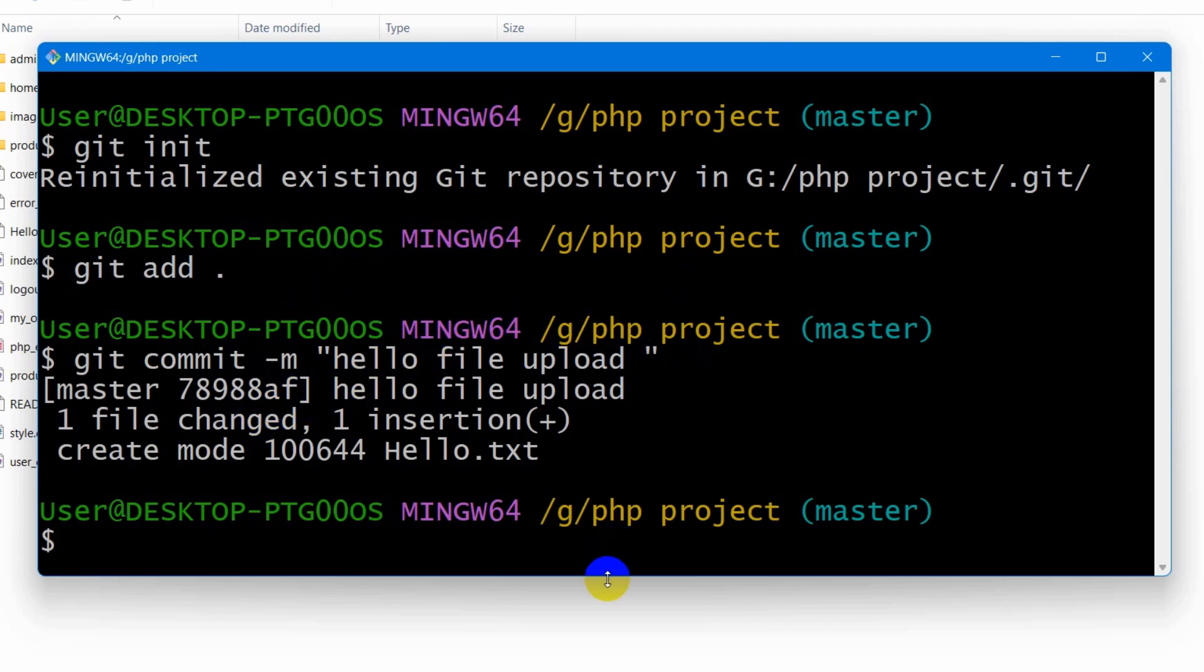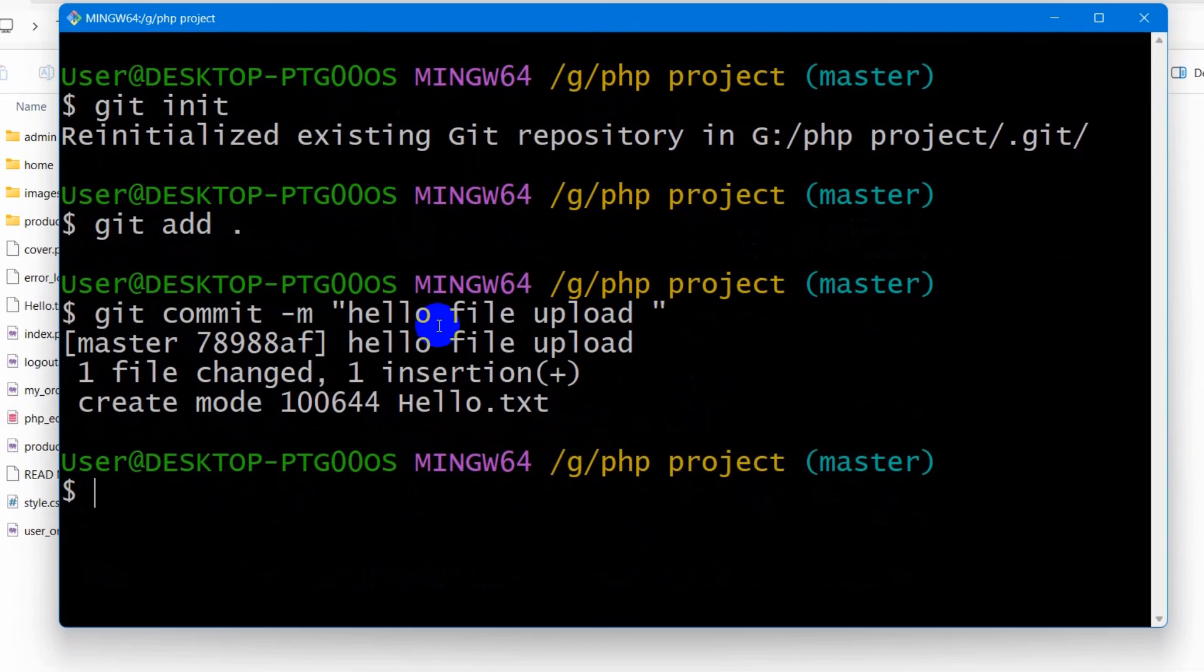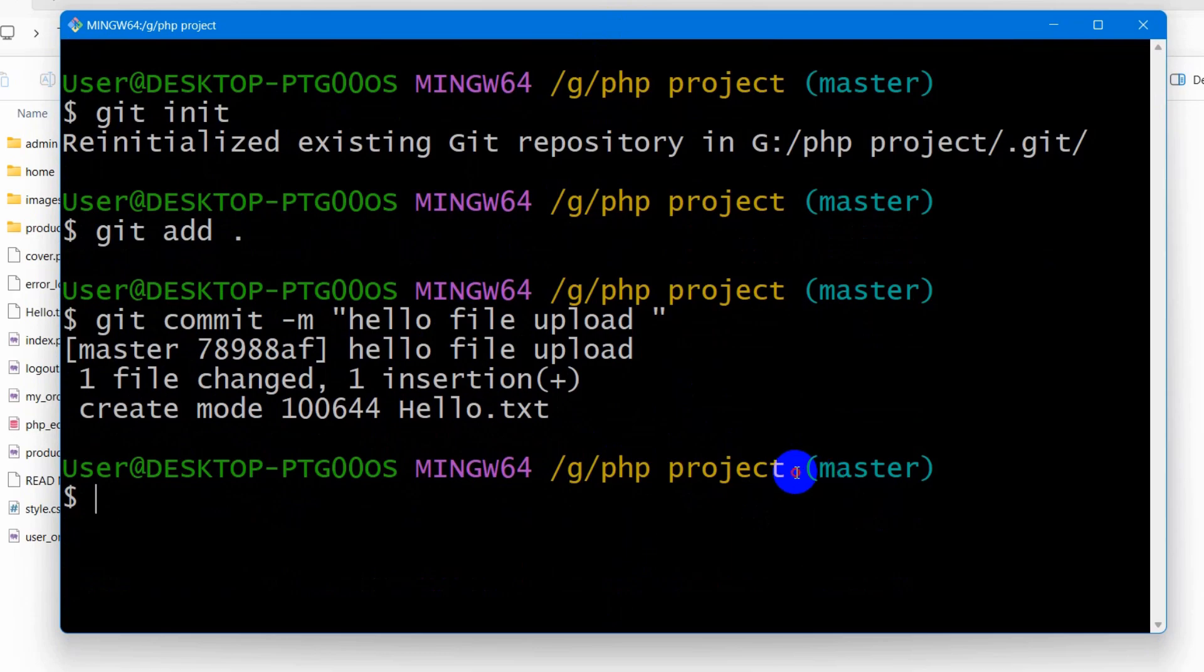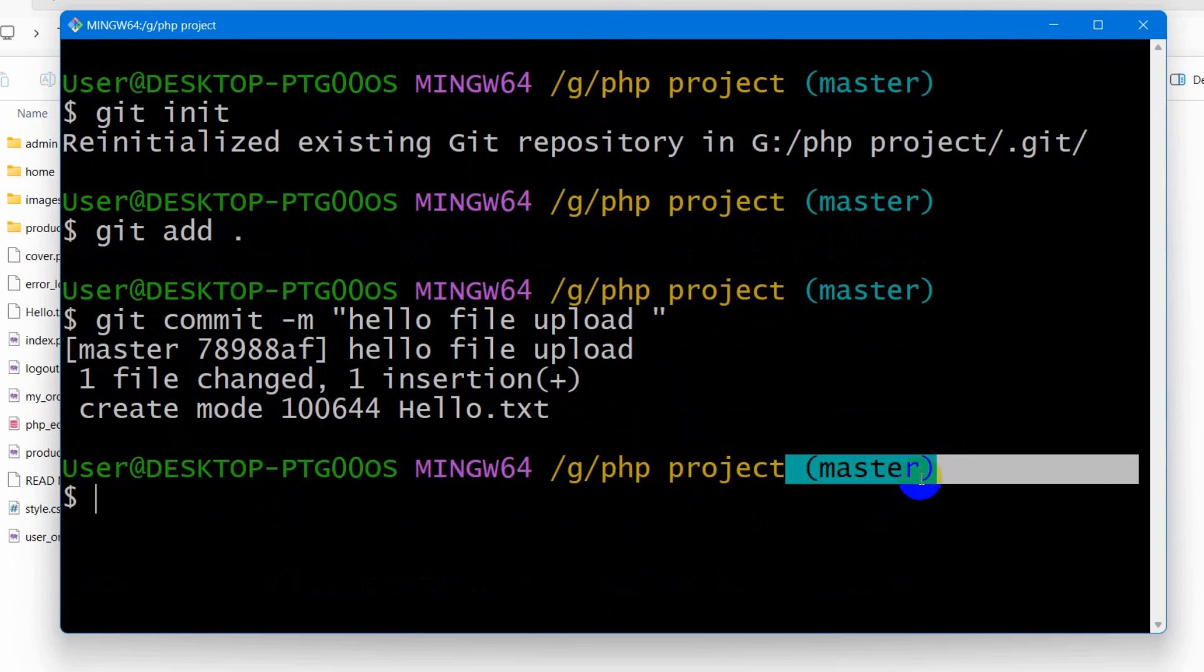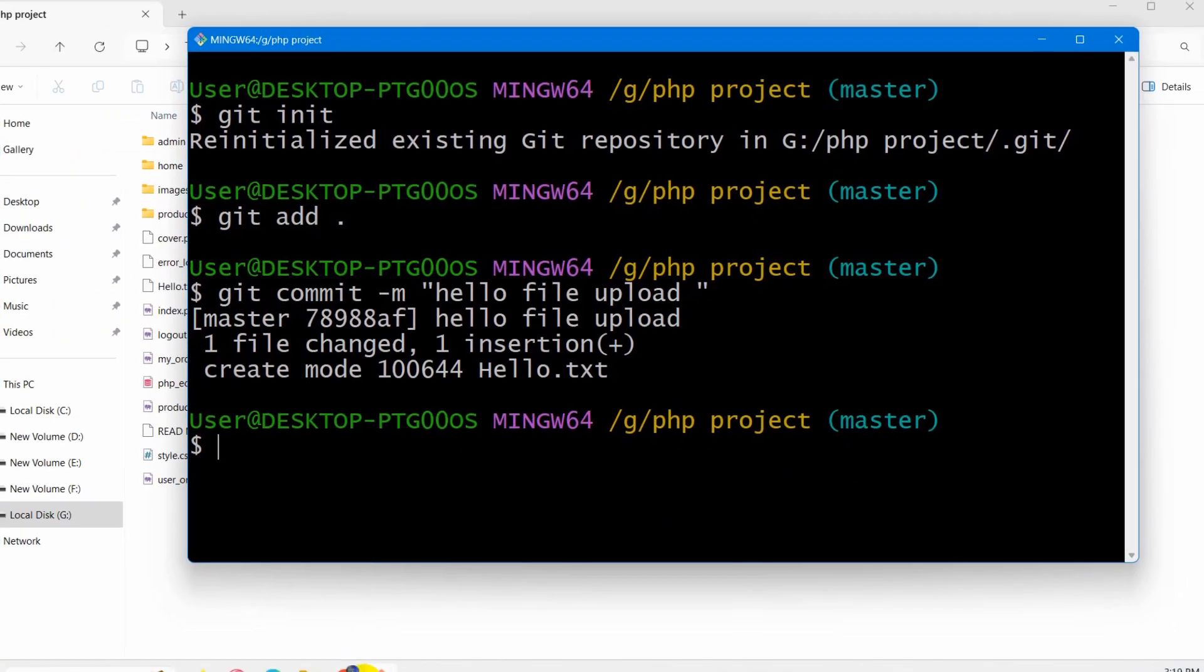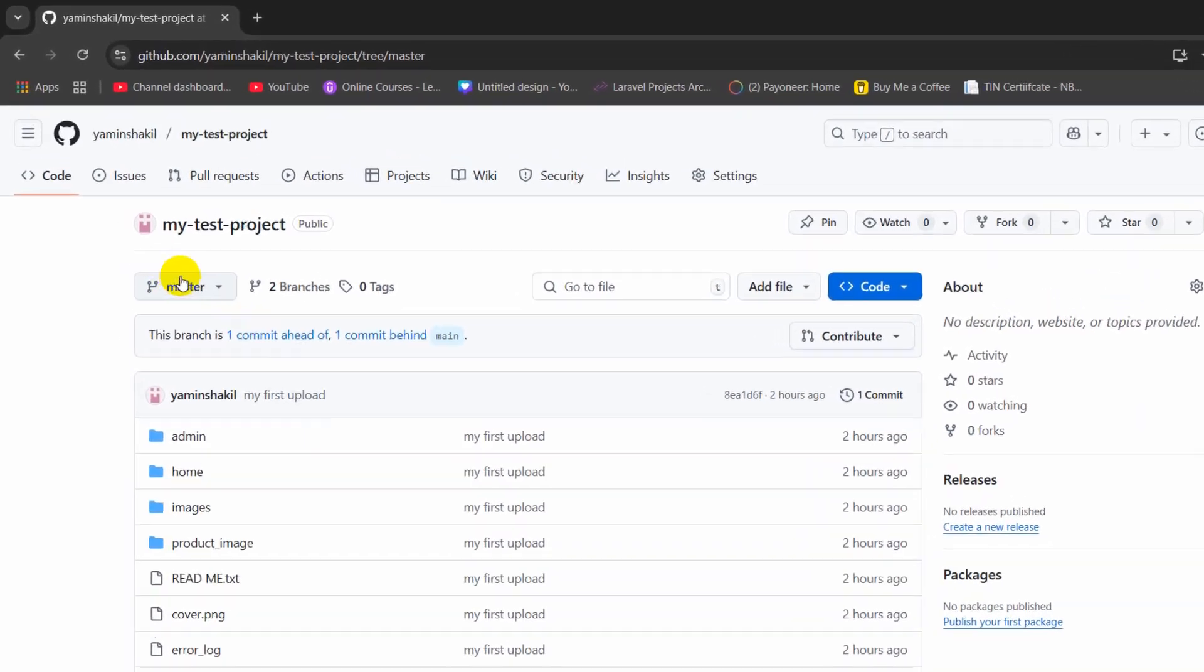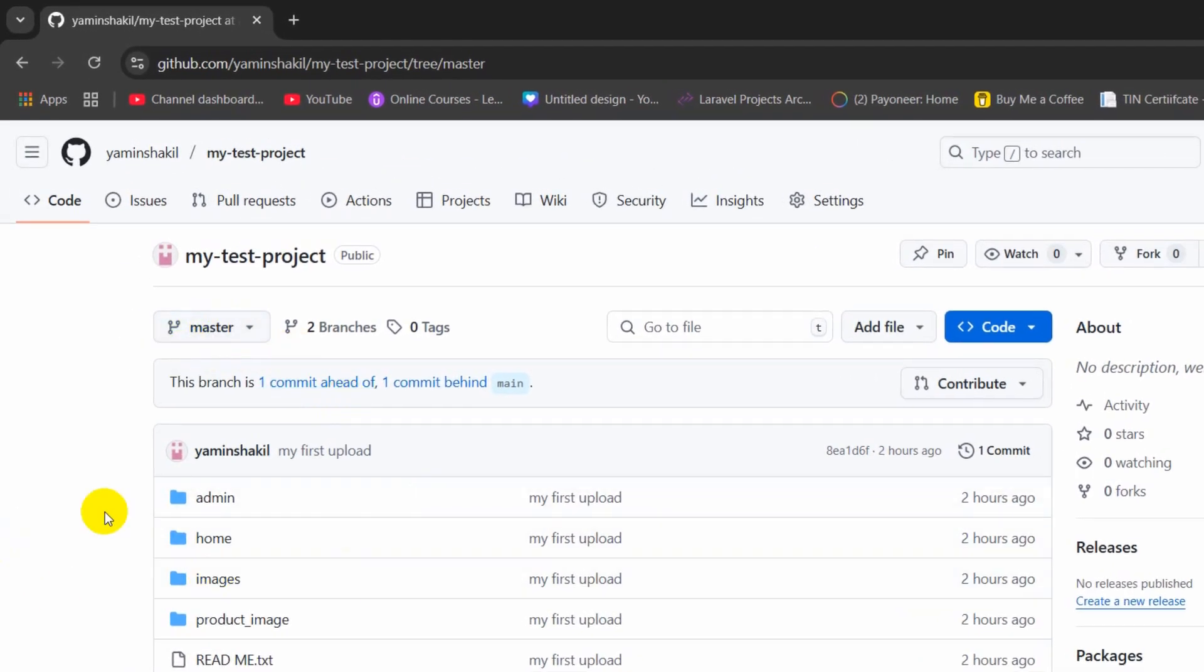And after that what we need to do is here you can see our project is in the master branch. If I now go to my git repo here you can see our project is in the master branch.